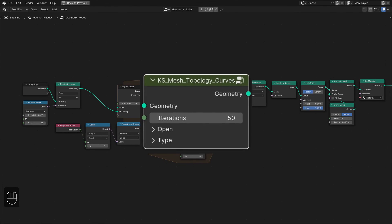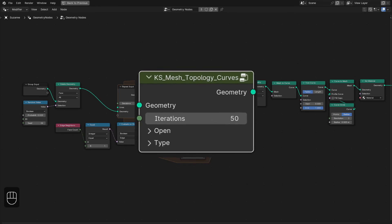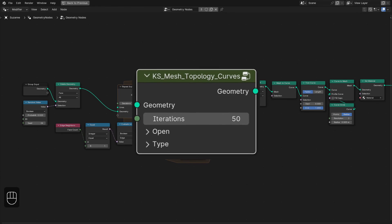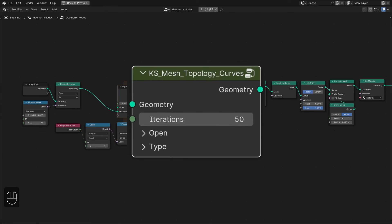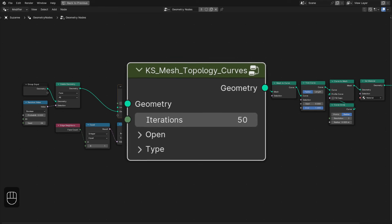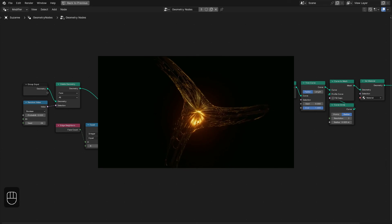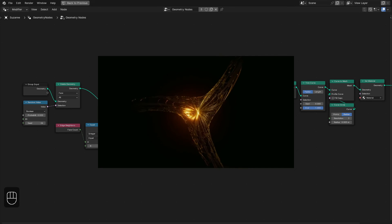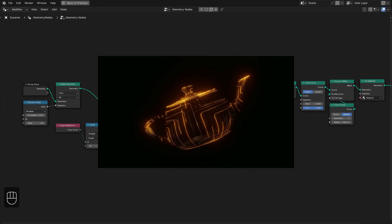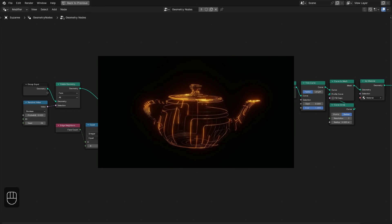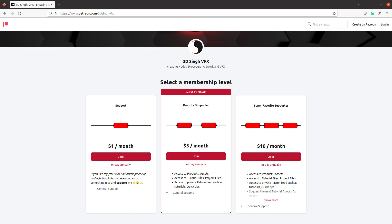I've made a dedicated node for this setup, available with my preset extra nodes — if you have that, you'll get the update. I hope you learned something from this video. If you like it, please like and share the video and subscribe to my channel for more updates. You can also support me through my Patreon page. Thank you for watching — see you in the next video. Happy nodding, bye!